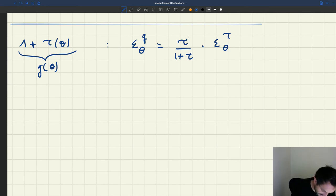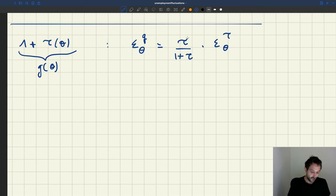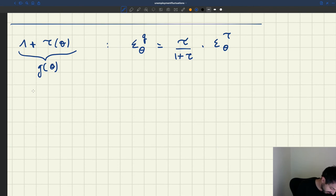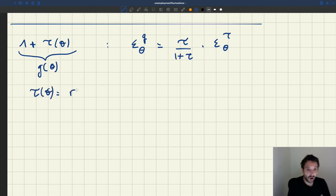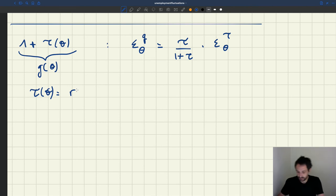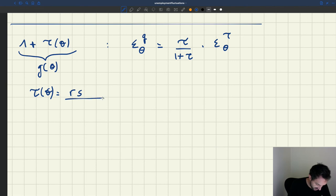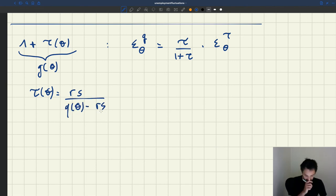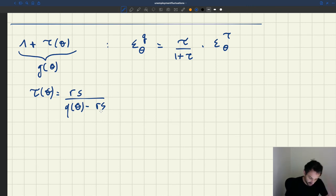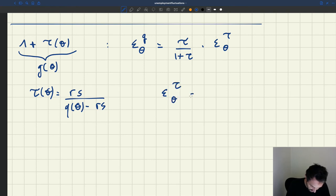So we've seen that just now. The question is: what is the elasticity of τ with respect to θ? We said τ(θ) is Rs divided by Q(θ) minus Rs.